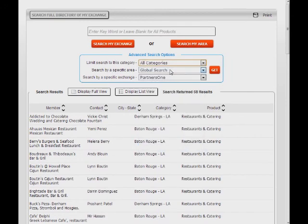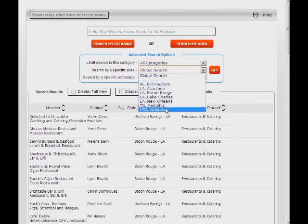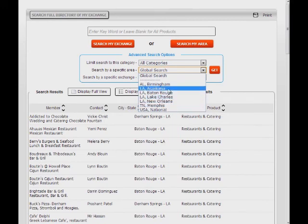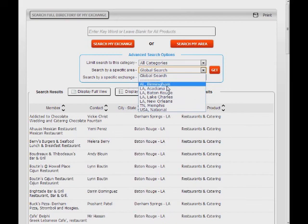You can search by a geographic area if you don't know the name of the exchange or exchanges in a certain area. This selection will alter the exchanges available for selection in the Exchange Selection drop-down.